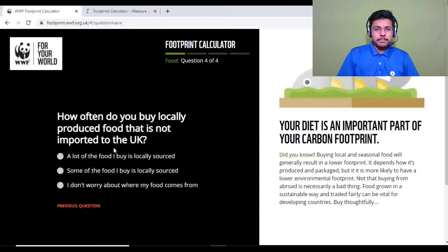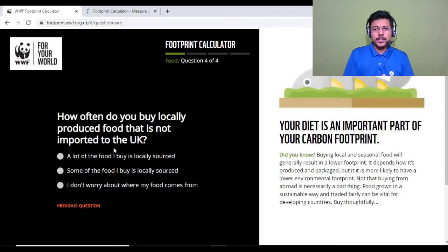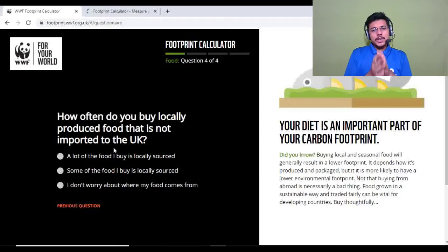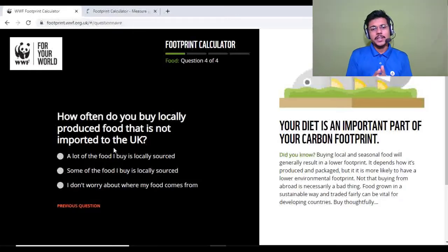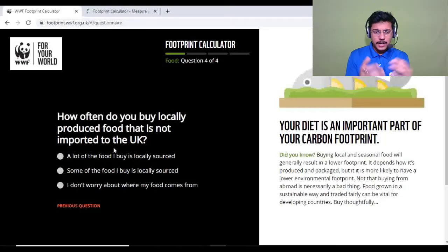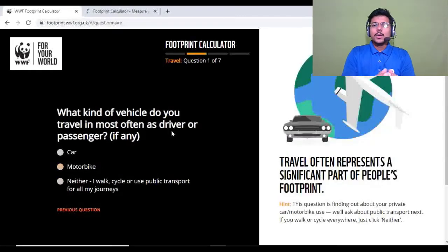Question four: how often do you buy locally produced food that is not imported to the UK? Note that this WWF calculator is designed for UK residents, but if you're not from the UK, don't worry — just apply it to your specific context. For example, I think about whether the food I buy is locally sourced. I buy a lot of locally sourced food, so I'll select that.